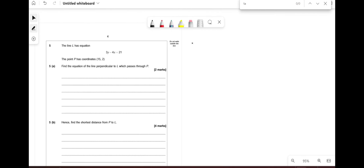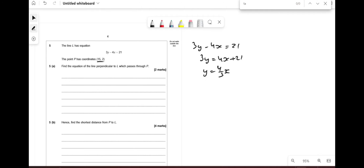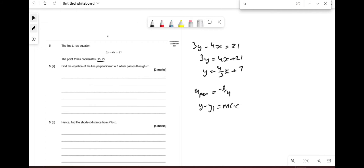Line l has equation 3y − 4x = 21, and point P is (15, 2). We need the equation of the line perpendicular to l through P. First, rearrange: 3y = 4x + 21, so y = (4/3)x + 7. The gradient is 4/3, so the perpendicular gradient is −3/4. Using y − y₁ = m(x − x₁), we get y − 2 = −(3/4)(x − 15).